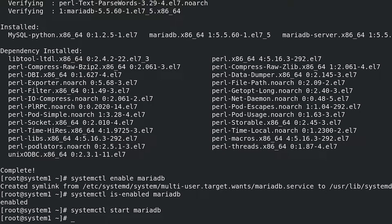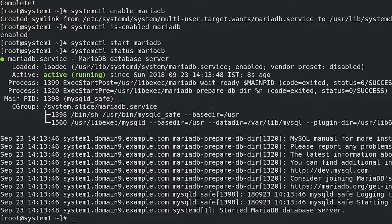Check the status of MariaDB: systemctl status mariadb. Verify that MariaDB is listening on all interfaces: ss -tulpn | grep mysql.